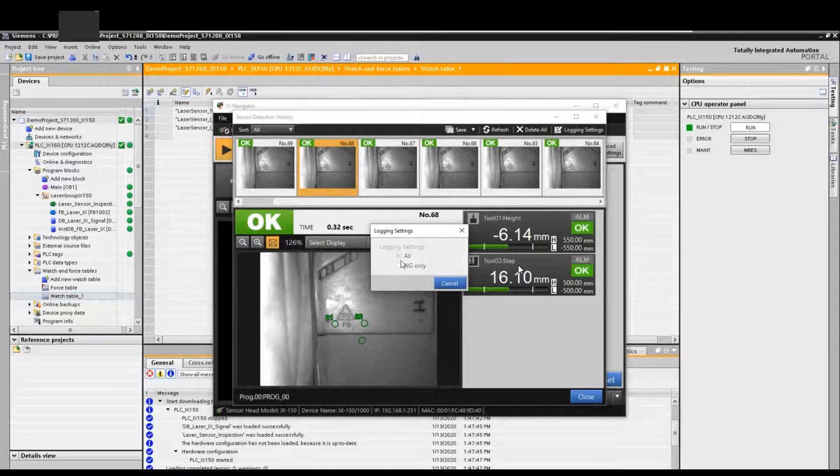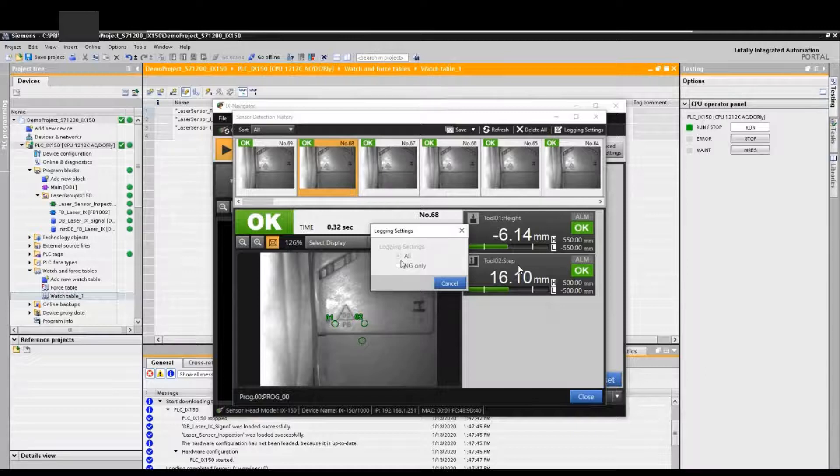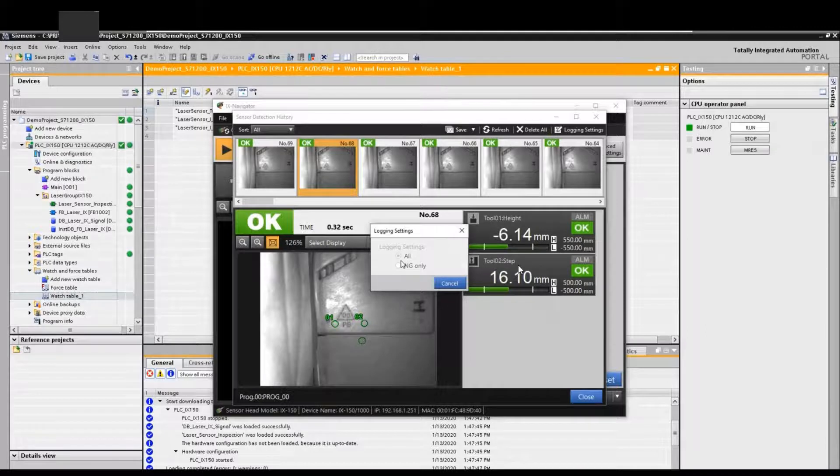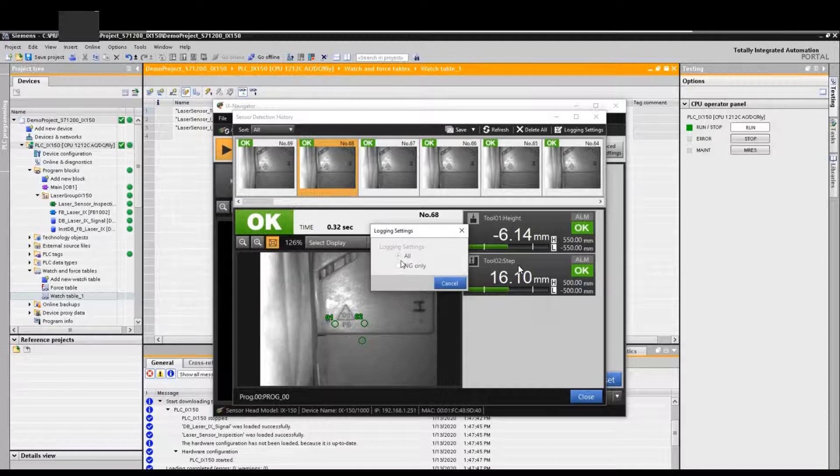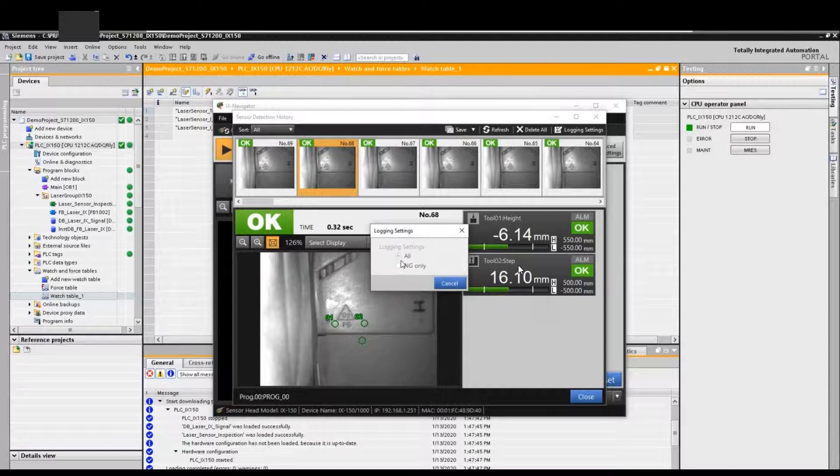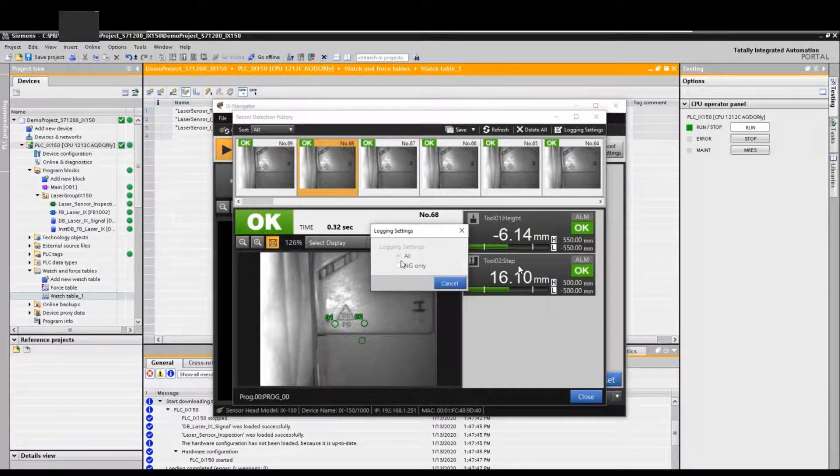However, sometimes you want to archive all the images. 100 images. You try to compare the good parts images and the bad parts images. Most of the time, actually, we want to log in all the images, the good parts and the bad parts images. To select this, you need to switch to offline, select the same place, login setting, and select all instead of NG only. Allow this system to archive good parts and bad parts images.